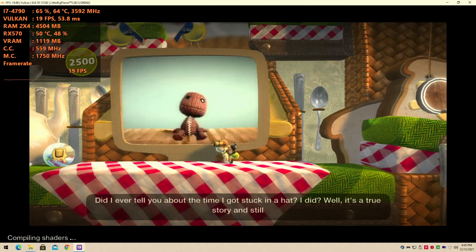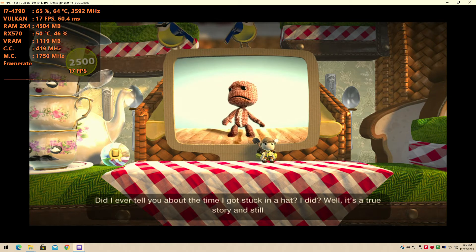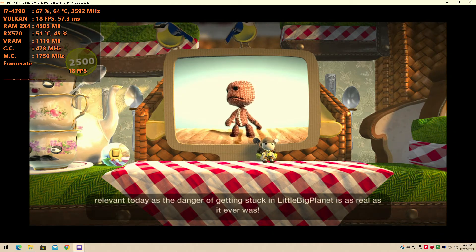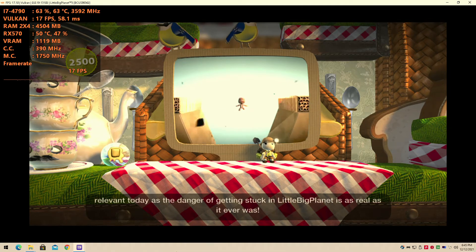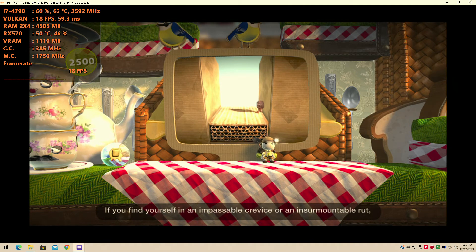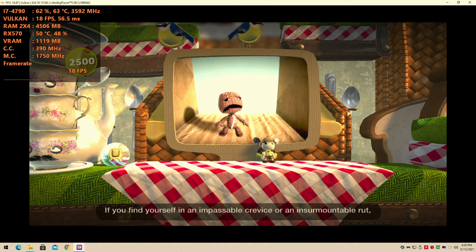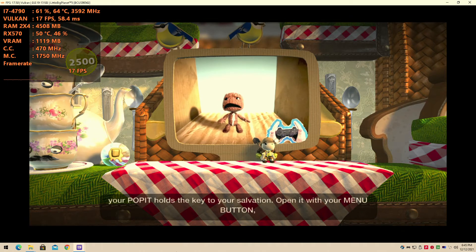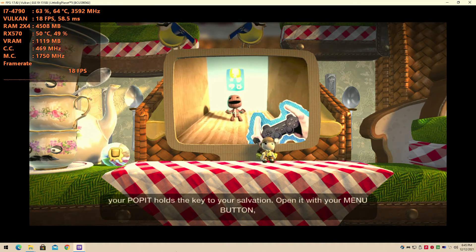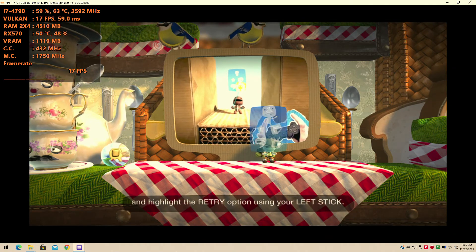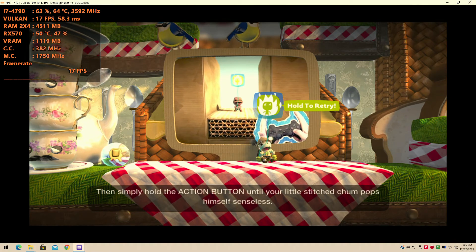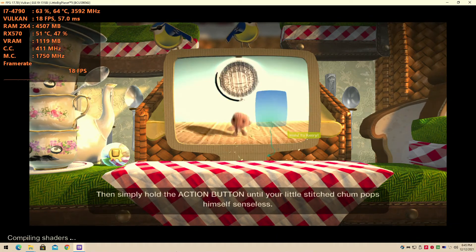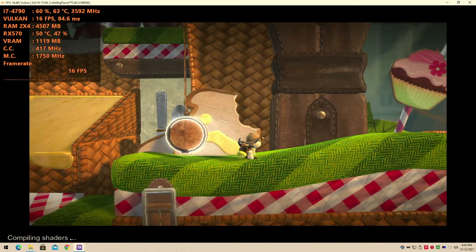Did I ever tell you about the time I got stuck in a hat? Well it's a true story and still relevant today, as the danger of getting stuck in LittleBigPlanet is as real as it ever was. If you find yourself in an impassable crevice or an insurmountable rut, your pop-it holds the key to your salvation. Open it with your menu button and highlight the retry option using your left stick, then simply hold the action button until your little sackboy pops himself senseless. Don't worry, he'll be back in a jiffy, spat out of that last checkpoint.